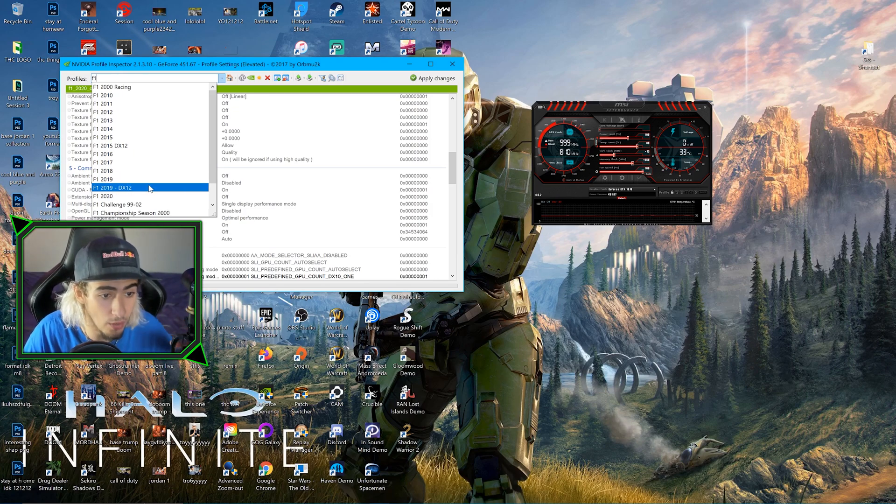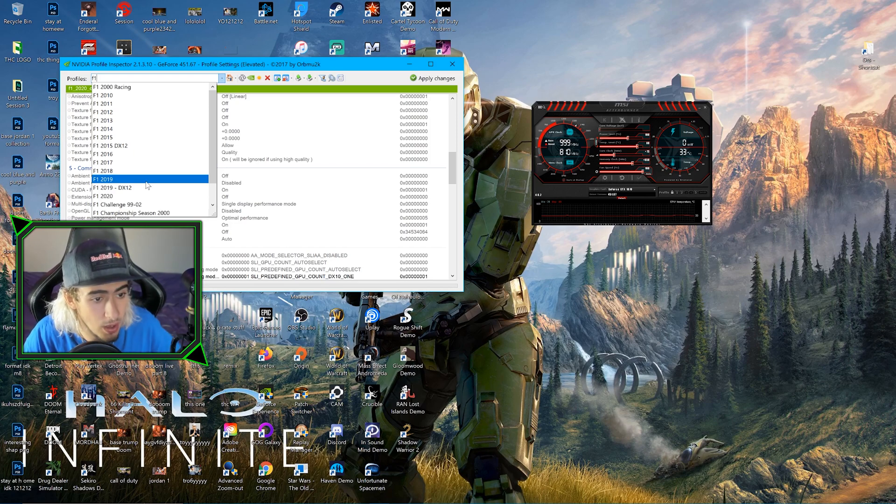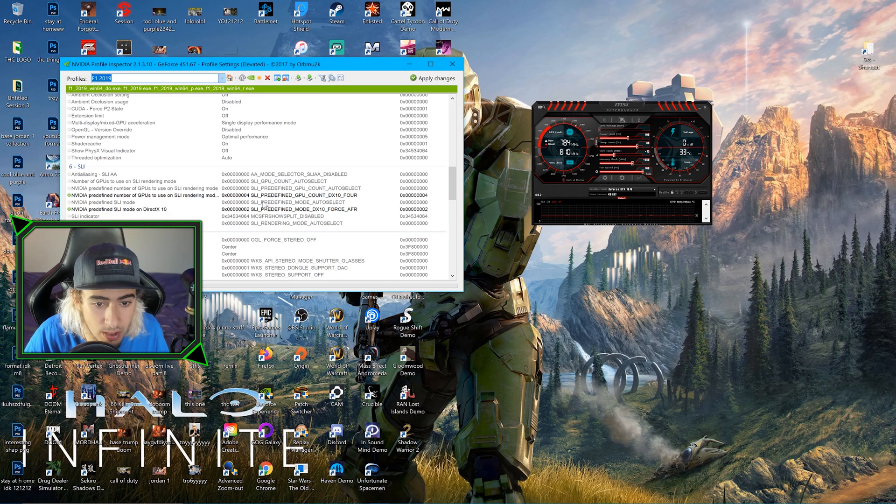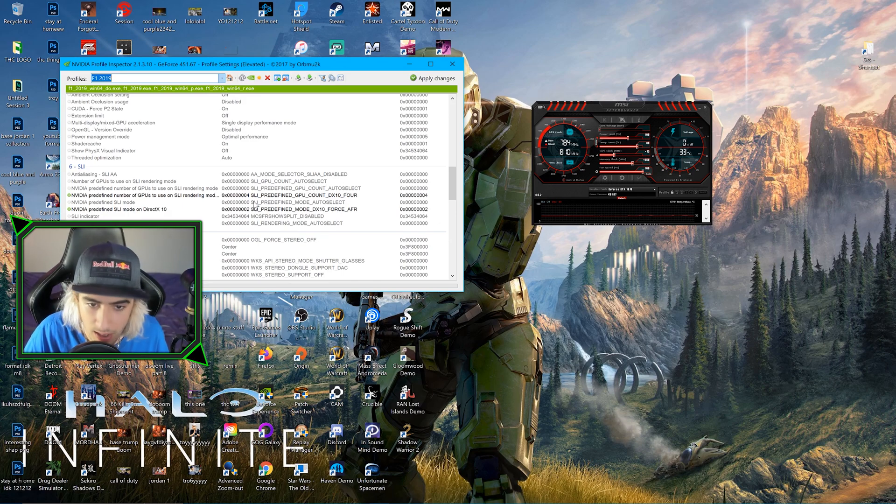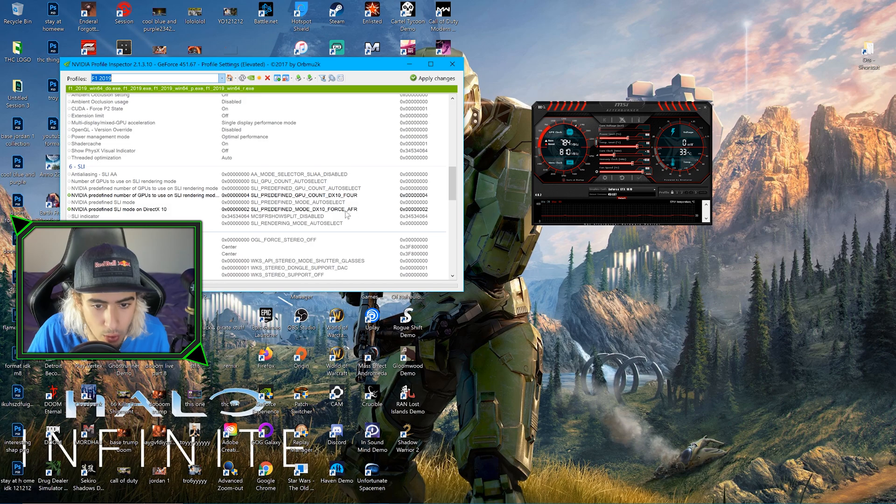We're going to check out what settings they're using. They're using SLI predefined mode GPU count DX10, and SLI predefined mode DX10 is AFR. We actually don't need to be here right now.